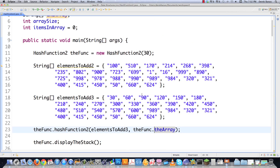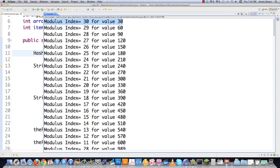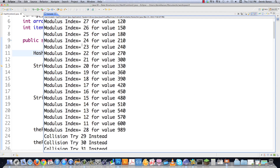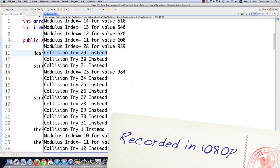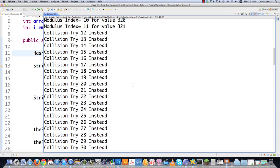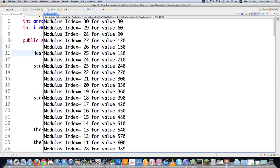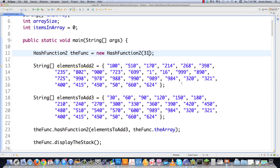Now let's see what happens if we simply change the array size to 31, which is a prime number, and execute. All of these items automatically go right into the correct place without a collision until we get way down near the end — even when using an array of only 31 spaces and trying to put 30 data items inside of it. You can see right there just how good an idea it is to use prime numbers.